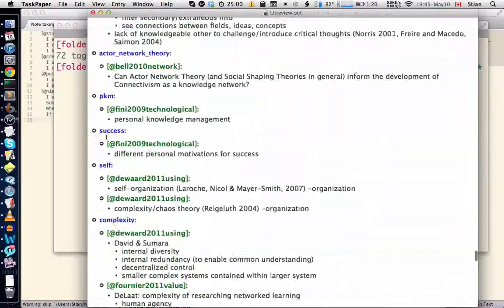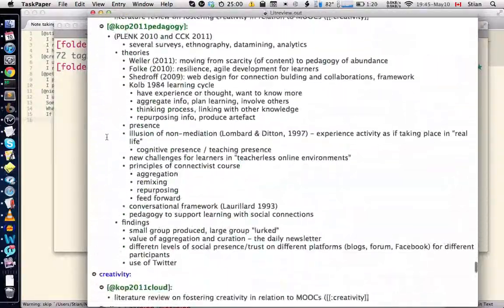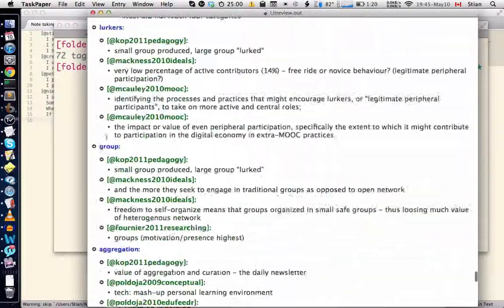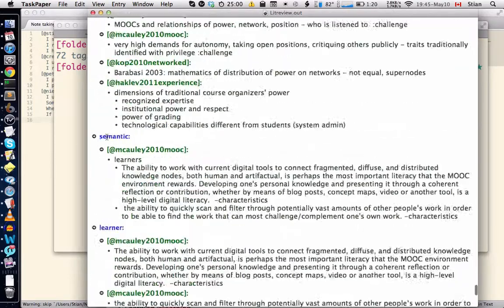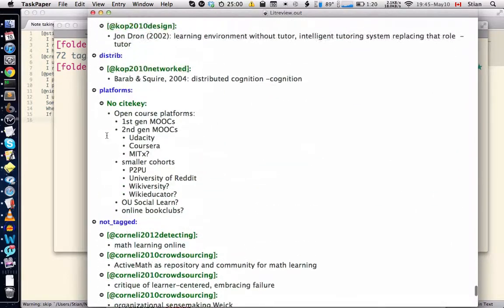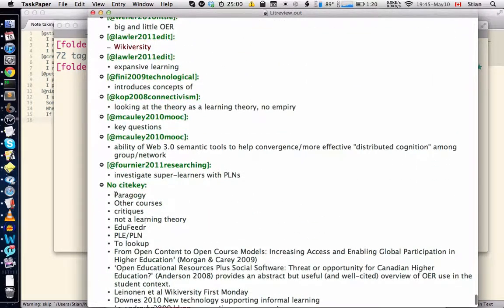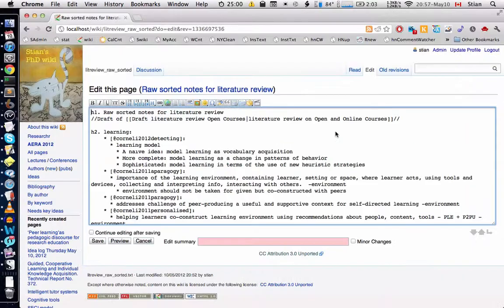At the very bottom we have the lines that were not tagged and we also have the ones that didn't have a cite key, so lines that weren't preceded with a citation key.